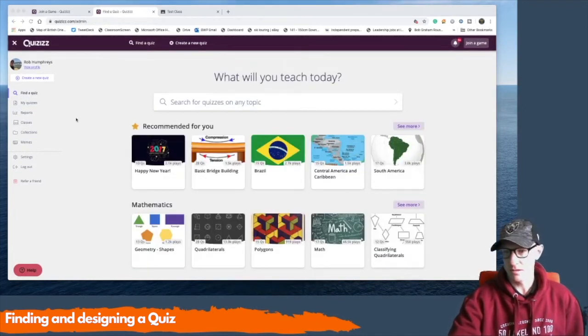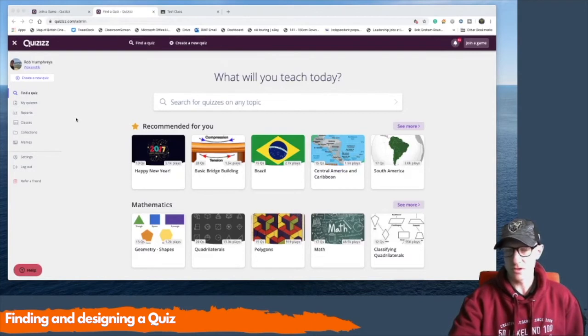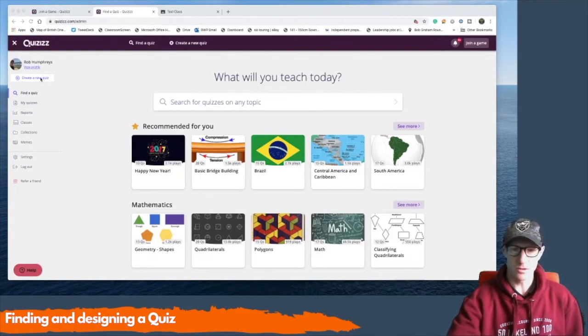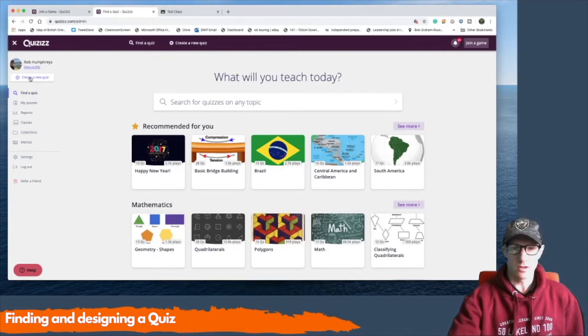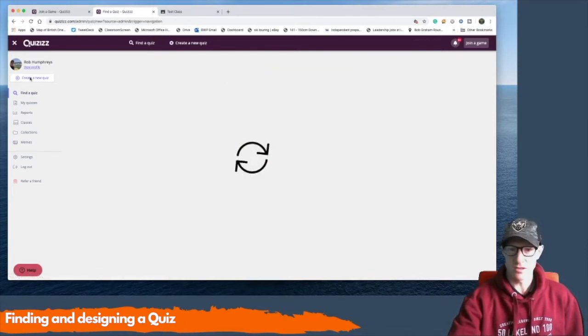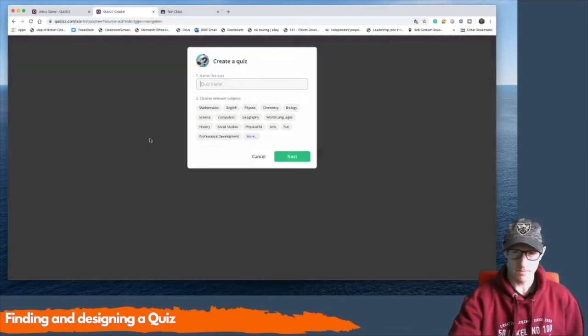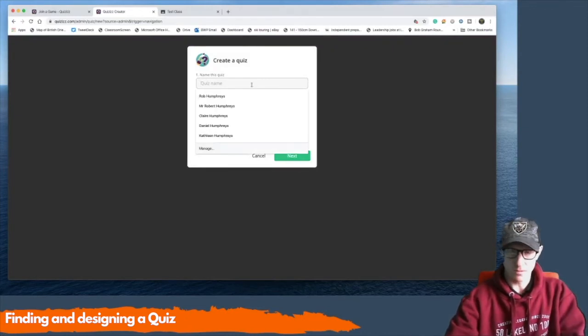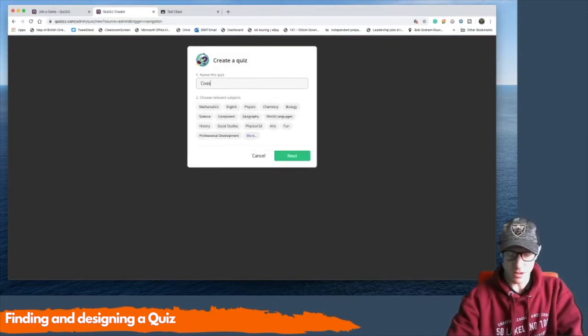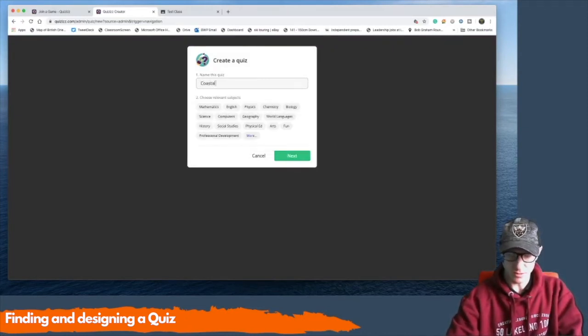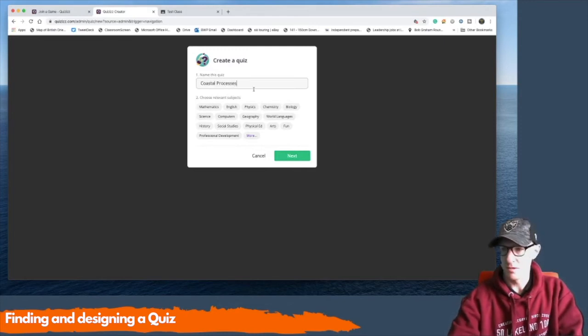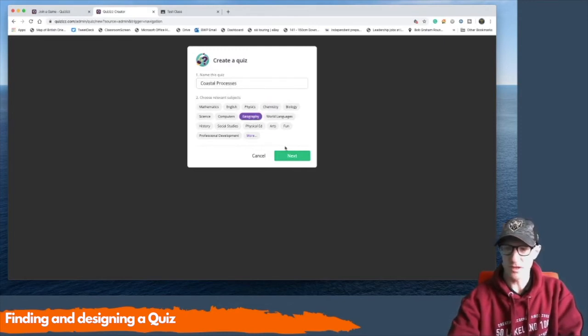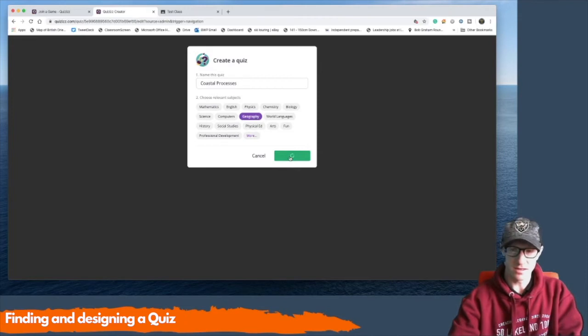Now it may be that there isn't a quiz that's suitable for your subject and what you want to do is create a new quiz. So you can hit the button at the top here, create a new quiz. And you call it a quiz name. I'm going to call mine coasts. Actually I'm going to call it coastal processes. Okay. Geography. And I'm going to click next.